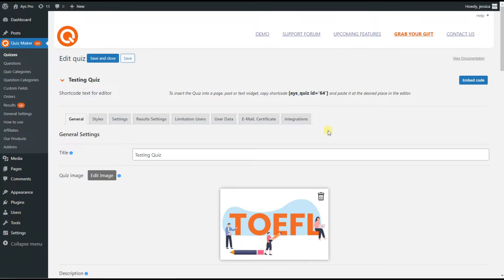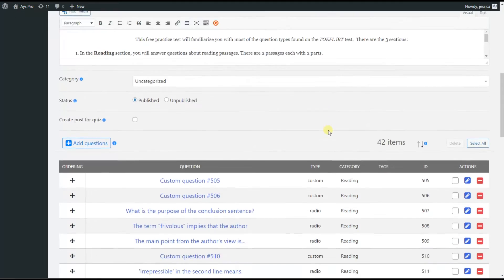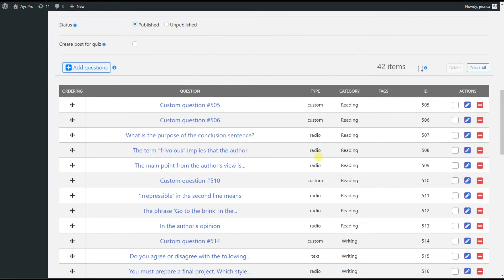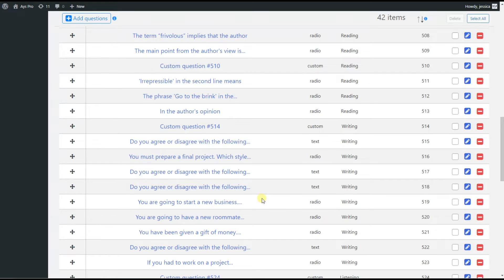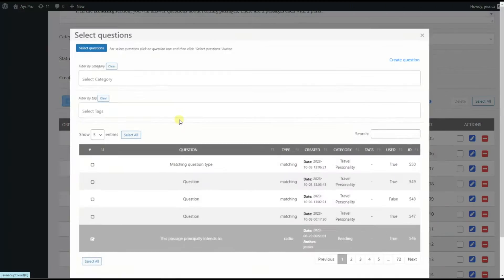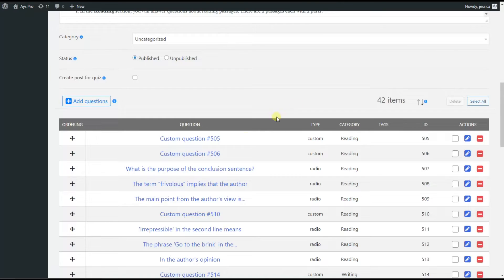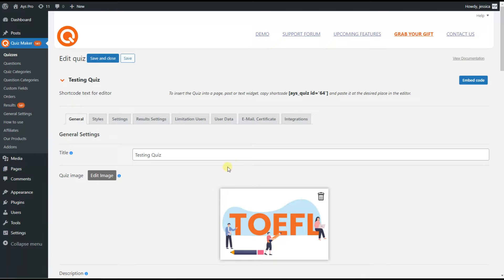In the general tab of the quiz, you can see I have already added the questions. In order to add questions to the quiz, you just need to click on the Add Questions button and choose your preferred questions. If you are wondering how to create questions, you just need to go to the Questions page and add new questions.